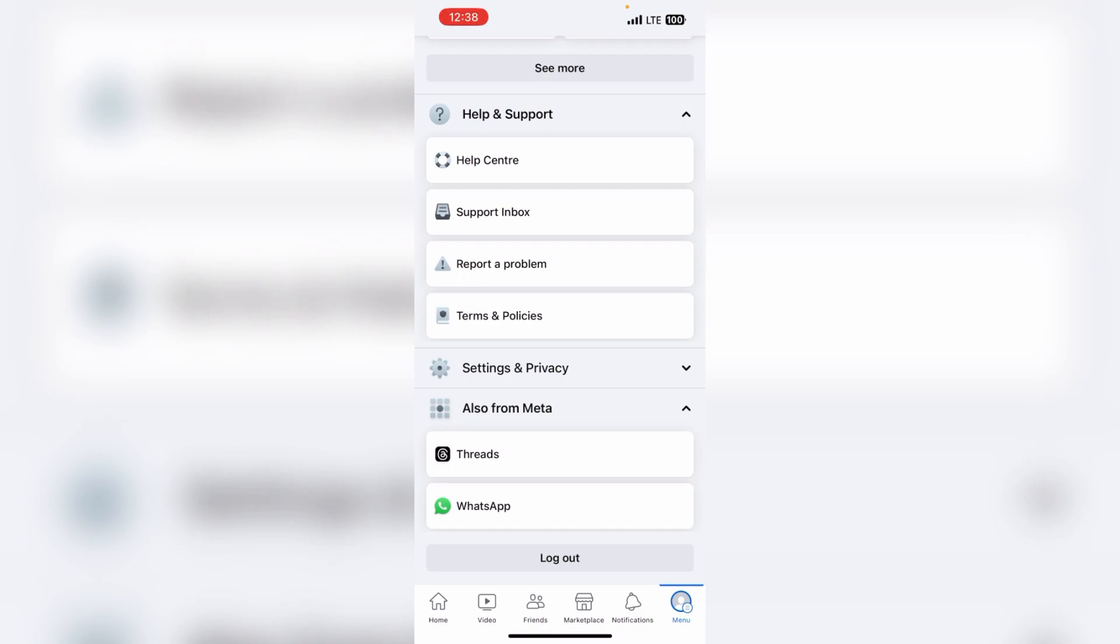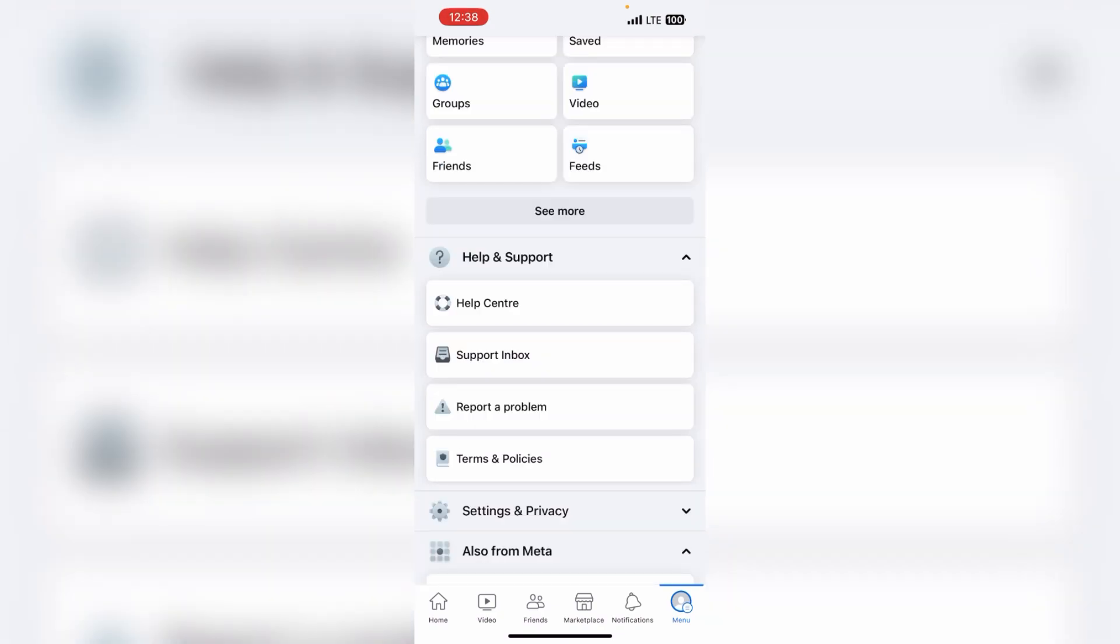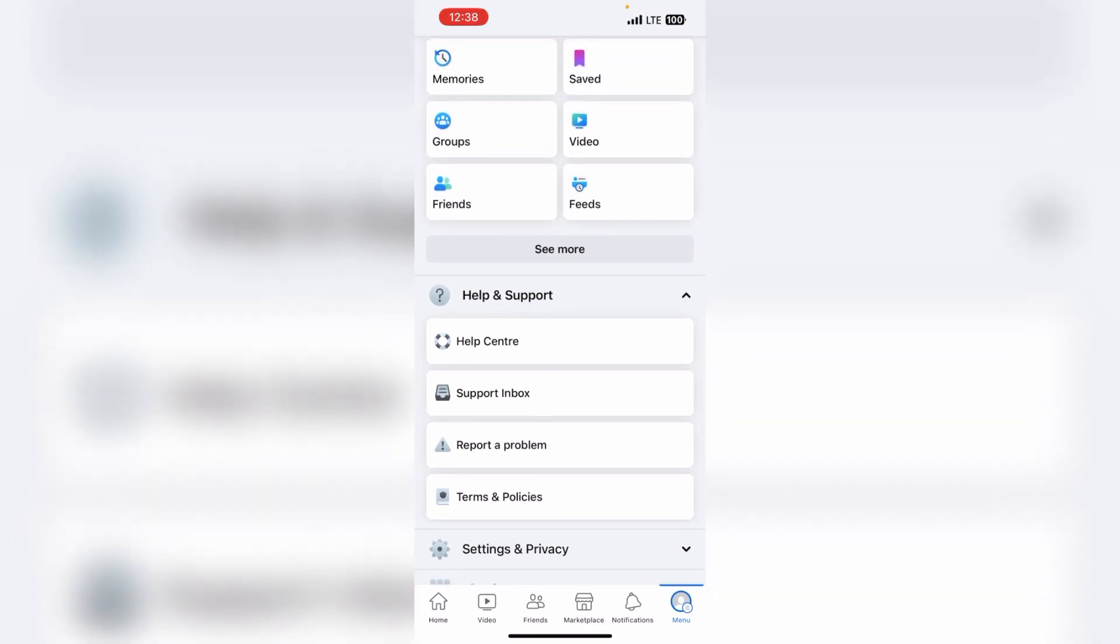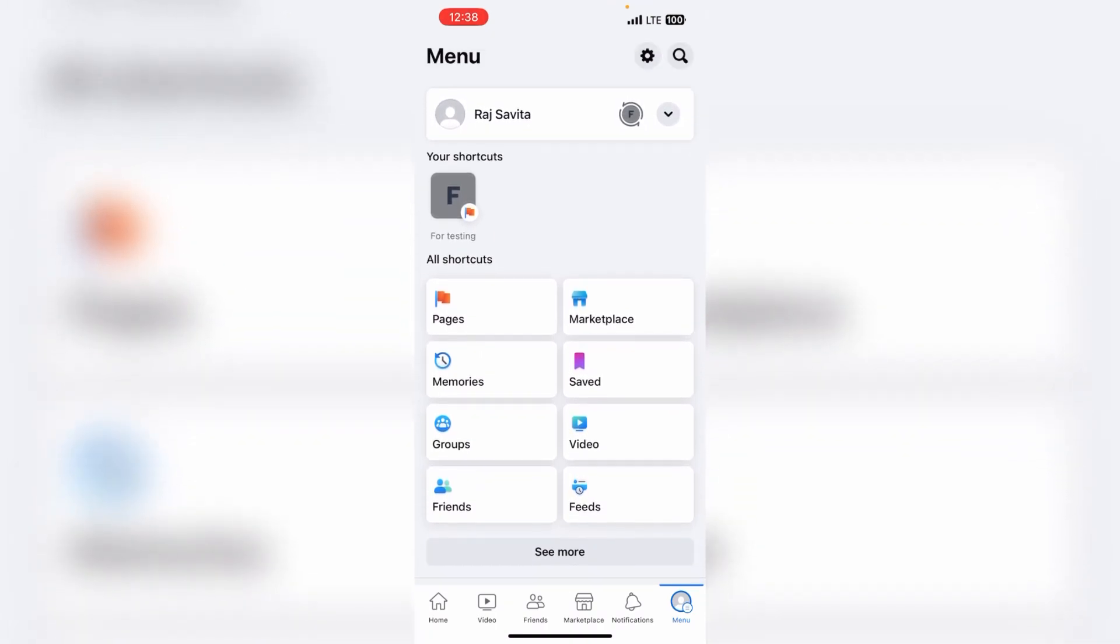You can't do it on the page. There are other things, but there is an option in your main account. So first, you have to go to your main account. When you come to your account, then you have to go to the menu.